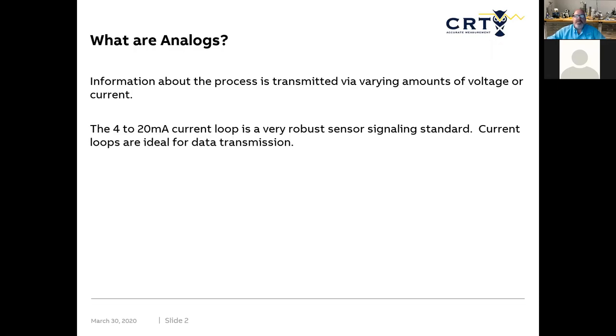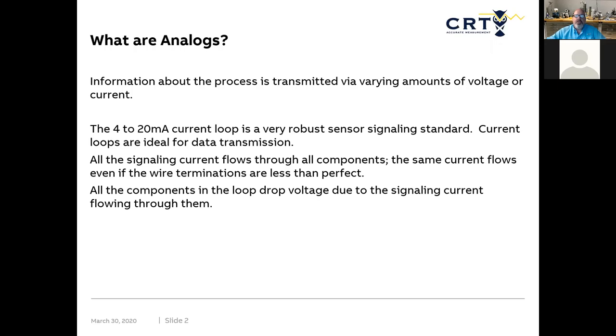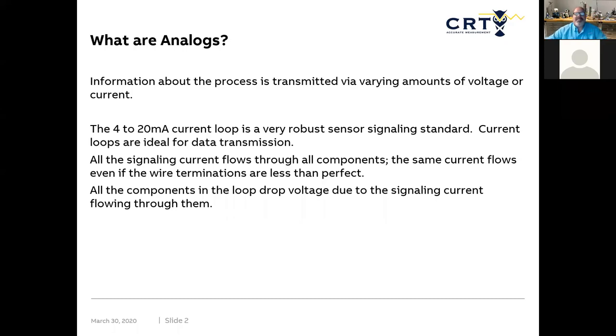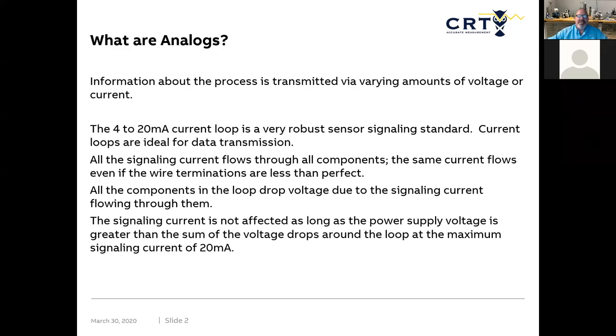The four to 20 milliamp loop is probably the most common that's out there. It's very ideal for transmissions. All the signaling current flows through all the components. All the components in the loop drop voltage due to the signaling current flowing through them. And the signaling current is not affected by the power supply voltage.